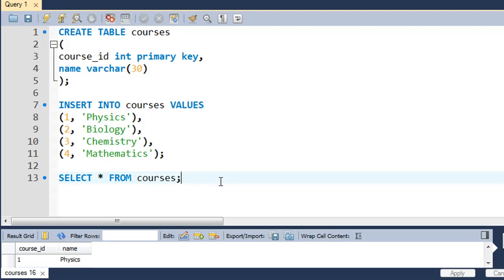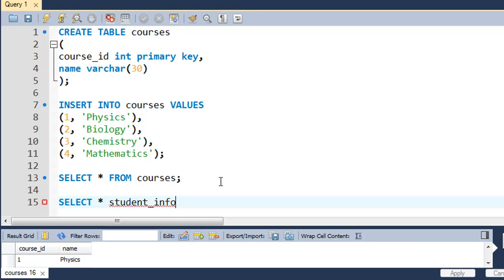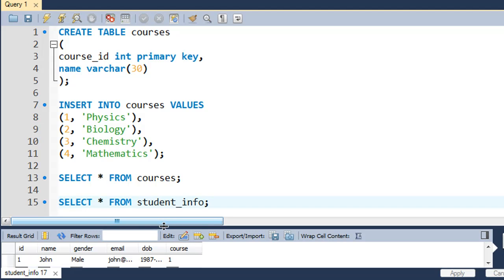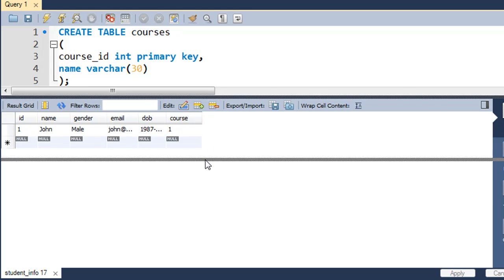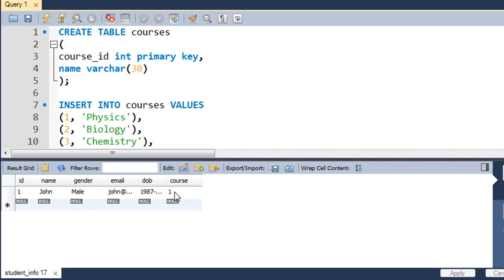We're also going to work with the student_info table. In the last tutorial we used the ALTER TABLE command to add a field called 'course' to that table and entered the value 1. Executing 'SELECT * FROM student_info' shows John, his email john@gmail.com, his date of birth, and the course field value of 1. That value 1 corresponds to Physics in the courses table — so we want to find out which course John is enrolled in.